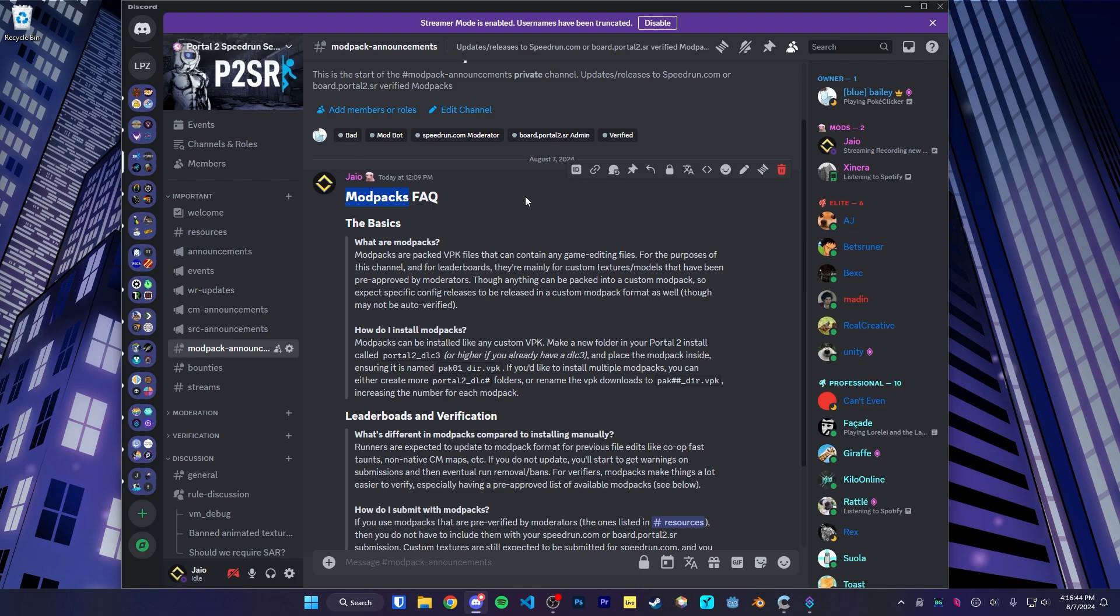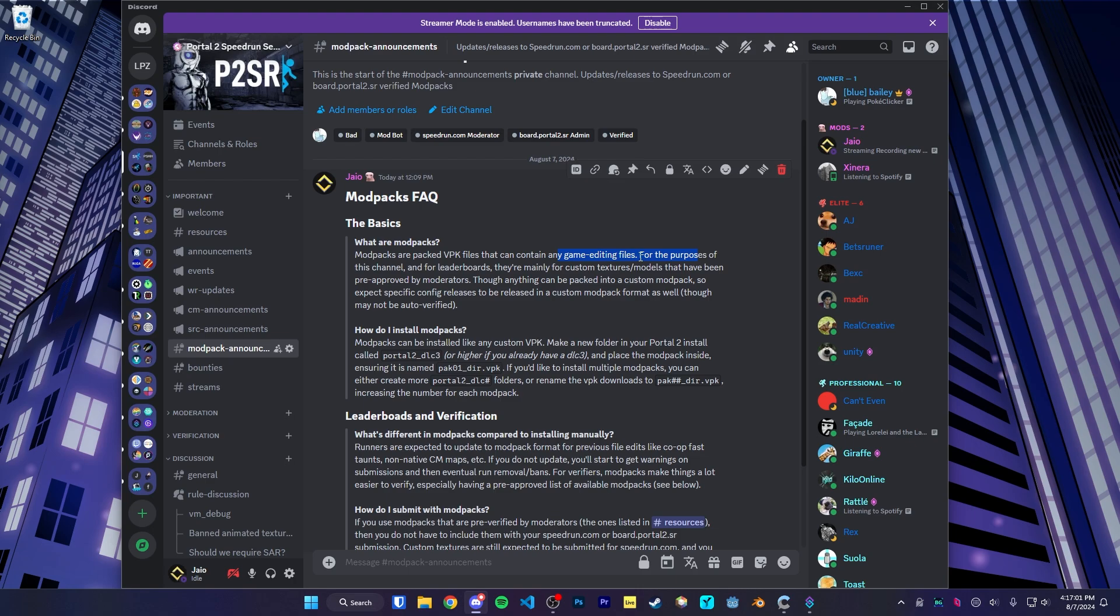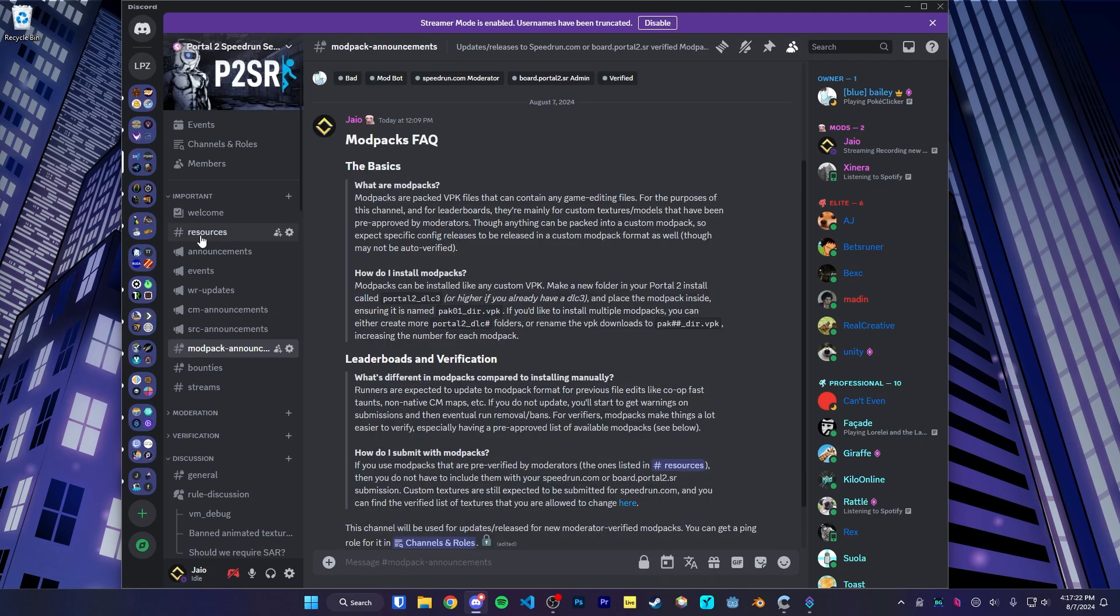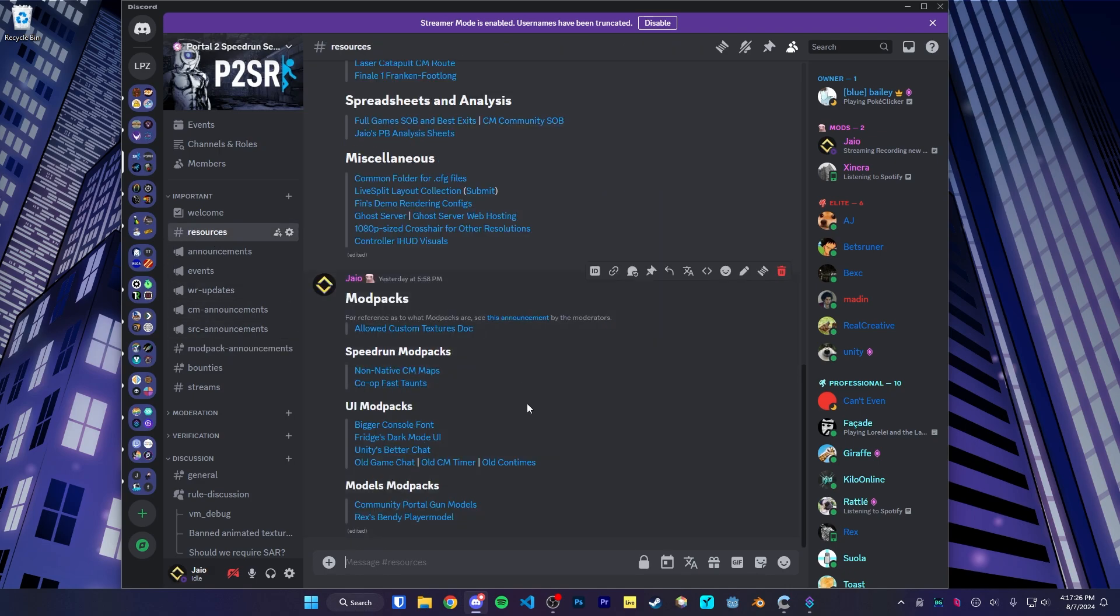So if you want to change anything other than textures, whether that be models or the UI of the game or anything like that, then you'll want to use modpacks. Modpacks are pre-packed VPK files that contain any game files. So whether that be textures like we did before, models, UI changes, etc. And in the case of models, there are actually a list of pre-approved modpacks that you can use in your speedruns. So if you go to the resources channel in the portal 2 speedruns discord, at the bottom here you'll find a set of modpacks.